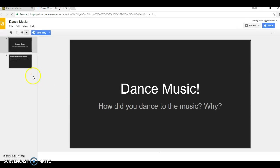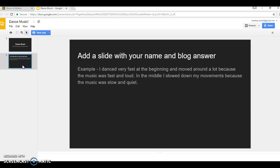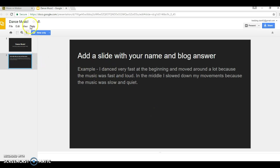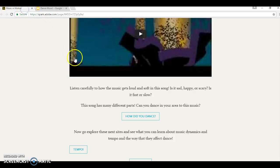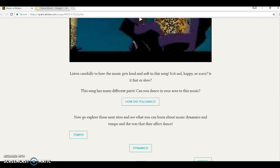So it opens up, and here's the slide. Then they are encouraged to create their own slide with their name and blog answer. This is just an example I gave for the students so they have an idea of what is expected and what to write. So they can create their own blog slide there.